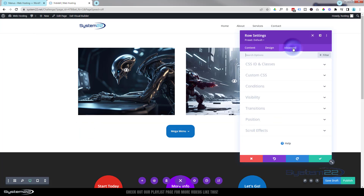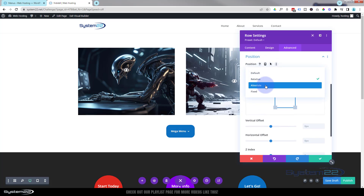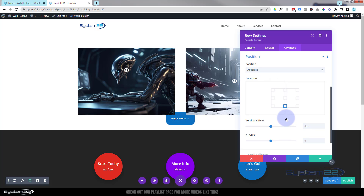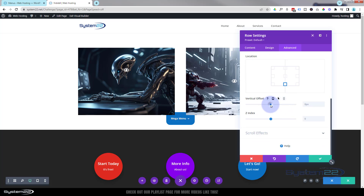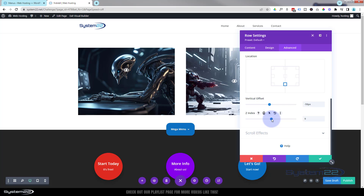To do that, go into the row itself — the green tab — over to the Advanced tab, down to Position, and flip it from Relative to Absolute. It disappears to the top of the section. I want it right at the bottom. Drag it down so it's halfway between those two sections. You may notice it dropped behind the lower section — fix that with the Z-index. Slide that up until it comes above. That should work perfectly. Let's save our changes.